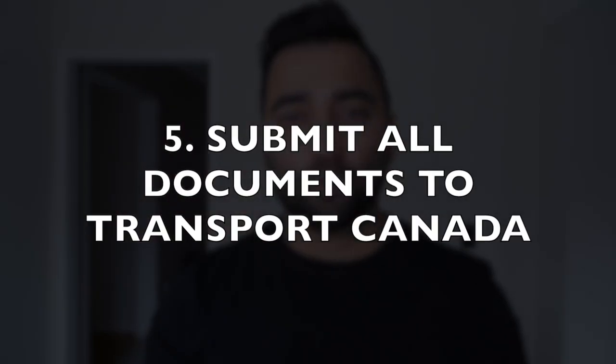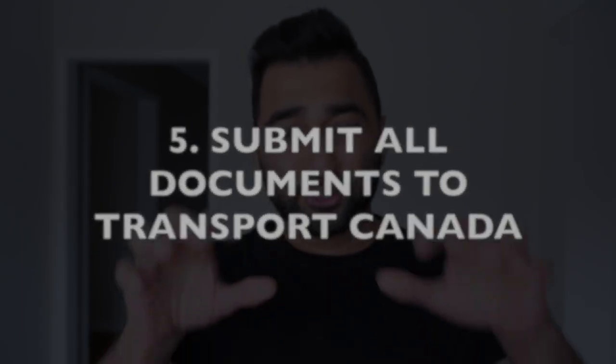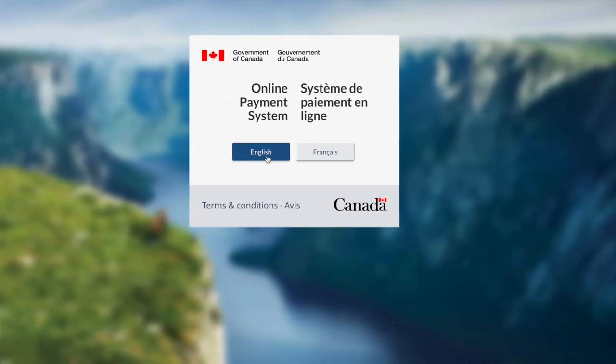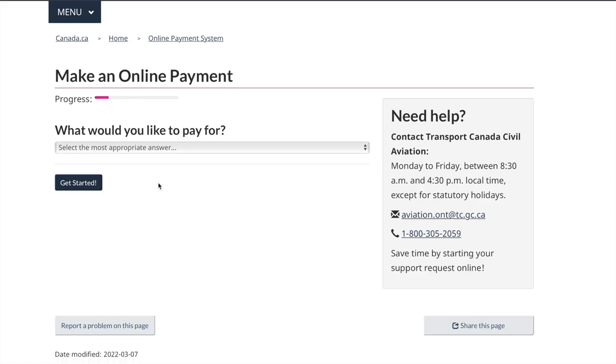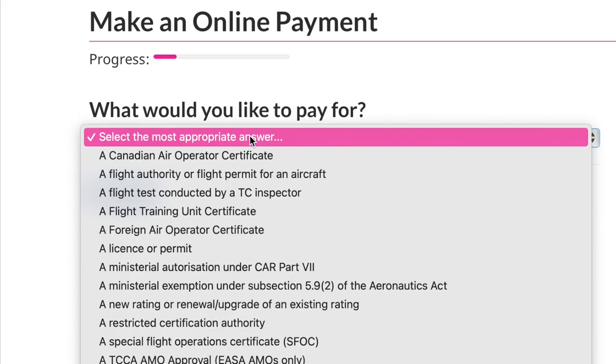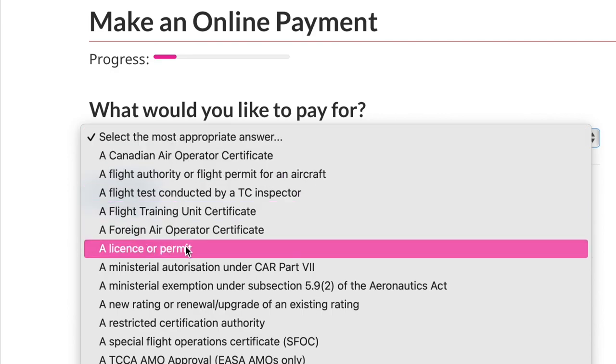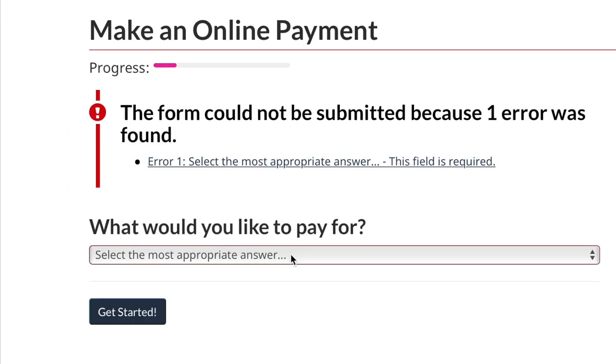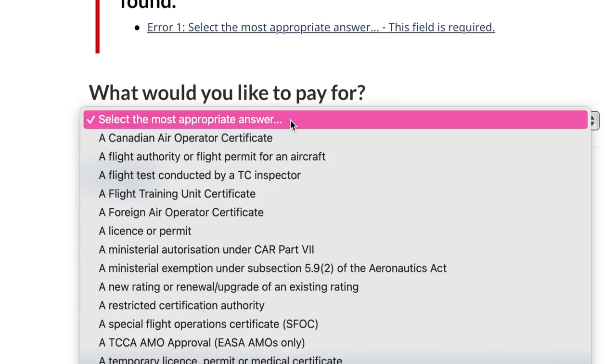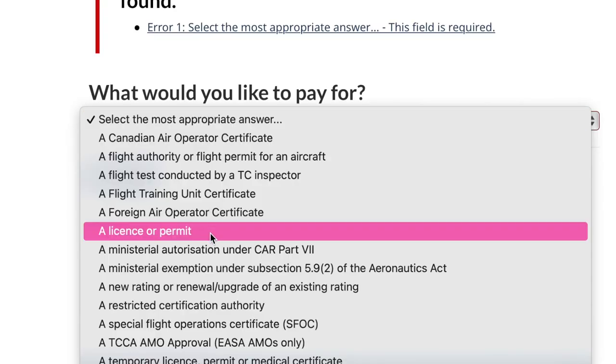The fifth step is gathering all the paperwork from your written exam and your flight test and submitting it in a form to Transport Canada. There is an application fee — to pay it you must visit the Transport Canada online payment system. Click on the English button, then when asked what you'd like to pay for, click the menu and scroll down to license or permit.